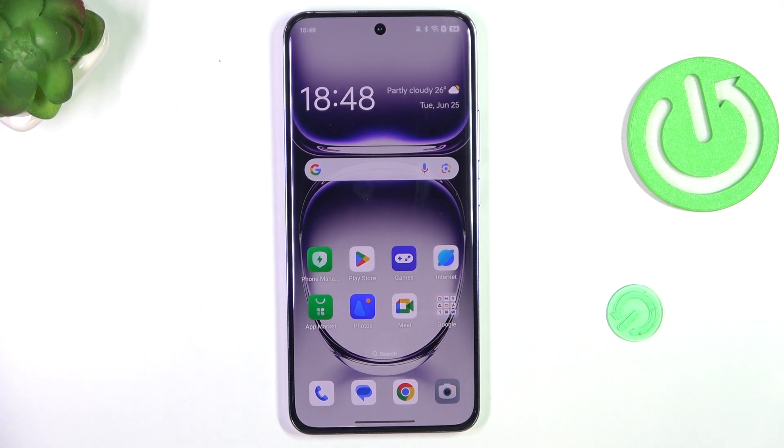Hey guys, today I'm going to show you how to install iPhone keyboard on Oppo Reno 12 Pro.